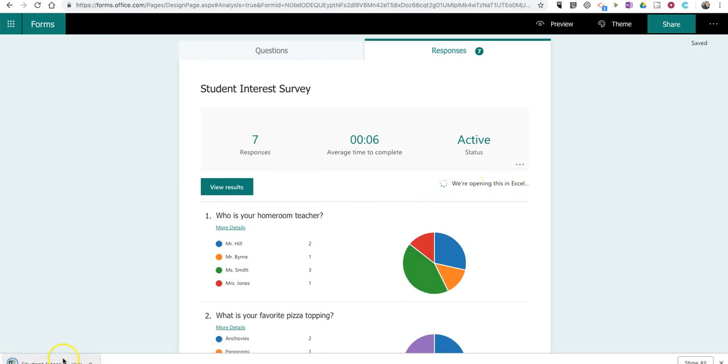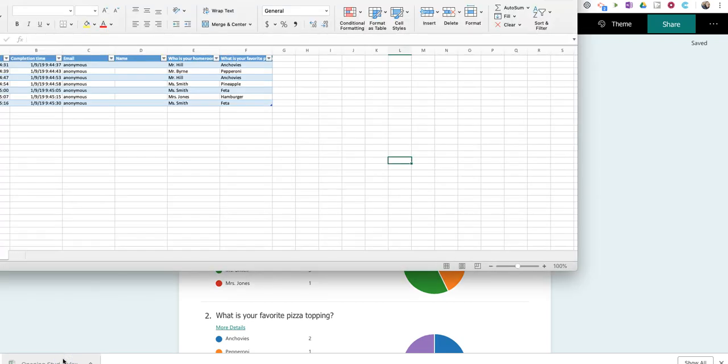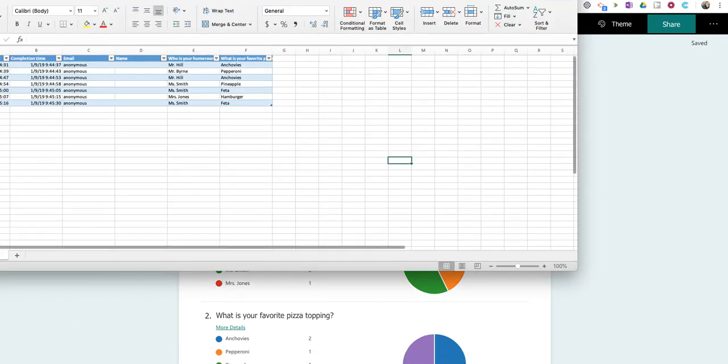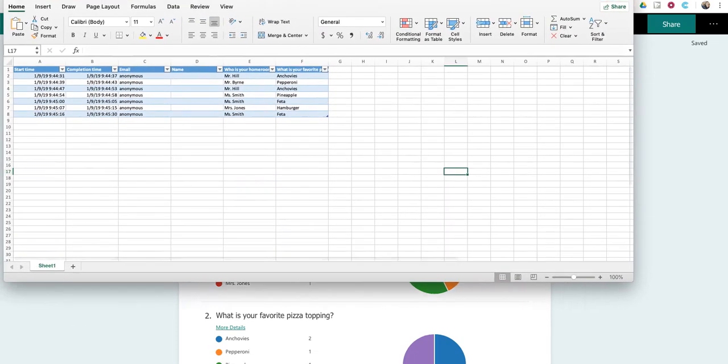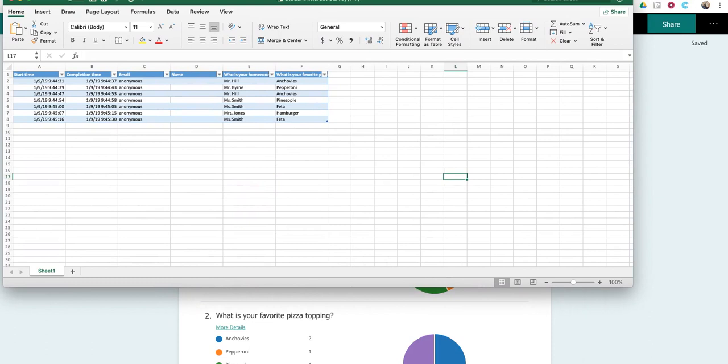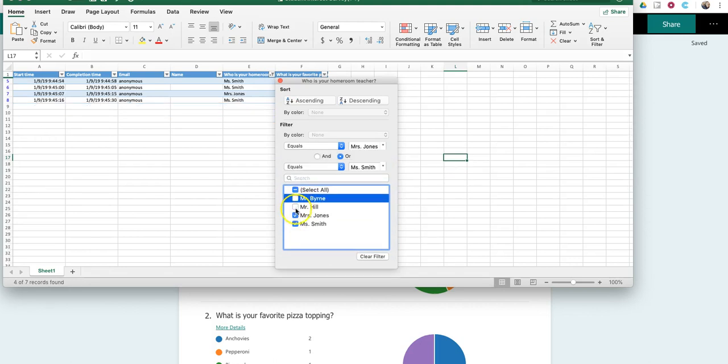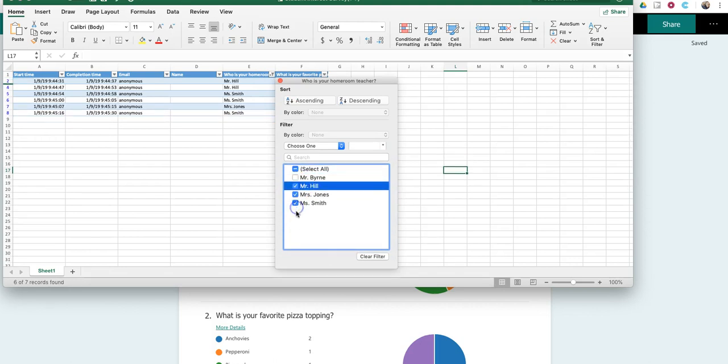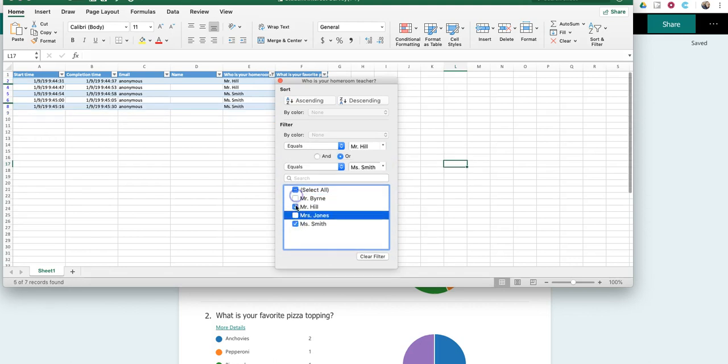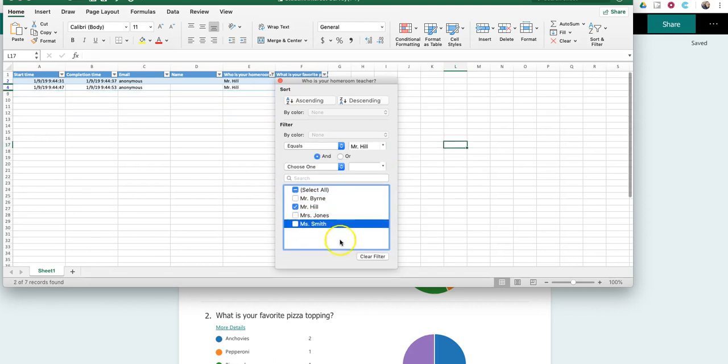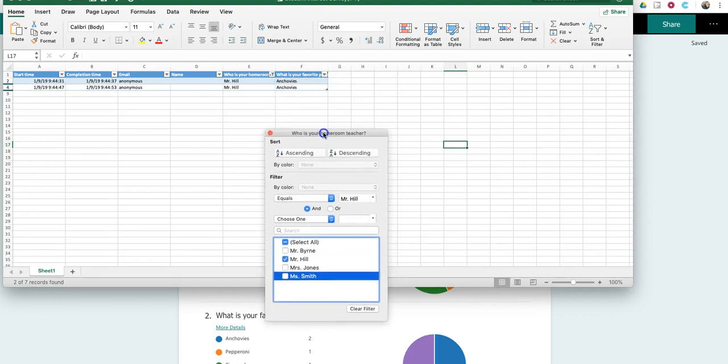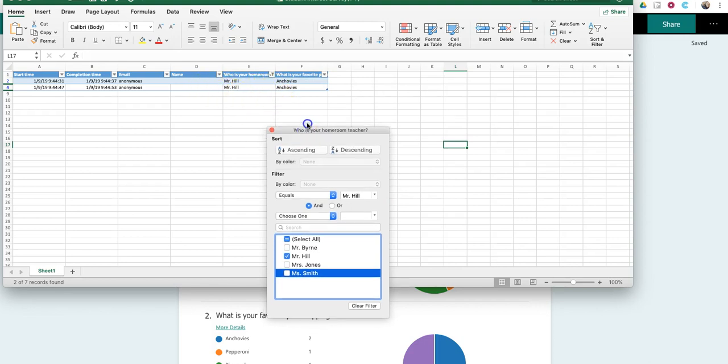And when I open this as an Excel spreadsheet, I'll have some more options for how to sort out the data that I've now collected. For example, I might want to look and see just how Mr. Hill's class responded. So, I'm going to turn on Mr. Hill and turn off the other ones. And now I see, okay, in Mr. Hill's class, those kids really liked anchovies.